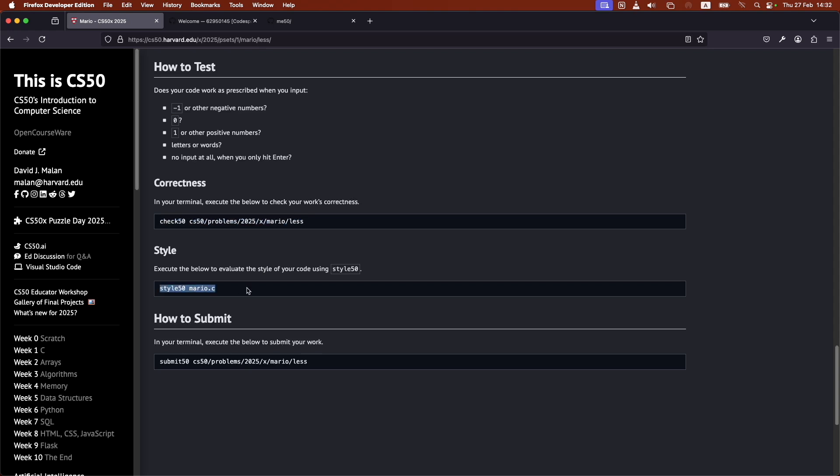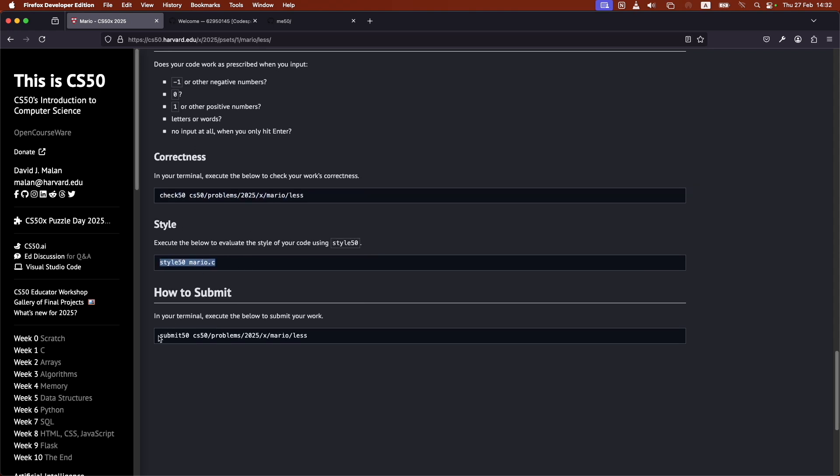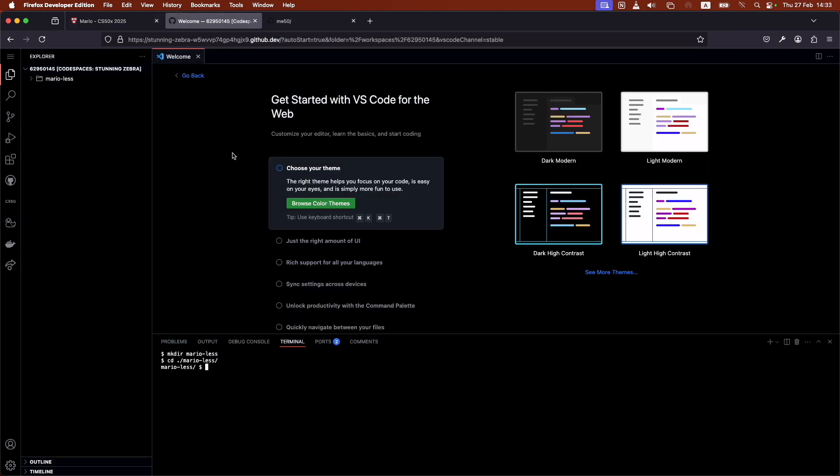Afterwards, we would style it, check it for styling. And then afterwards, we would run this command inside, making sure that we are inside our Mario Less folder. With our file that we worked on in that folder, we would run...